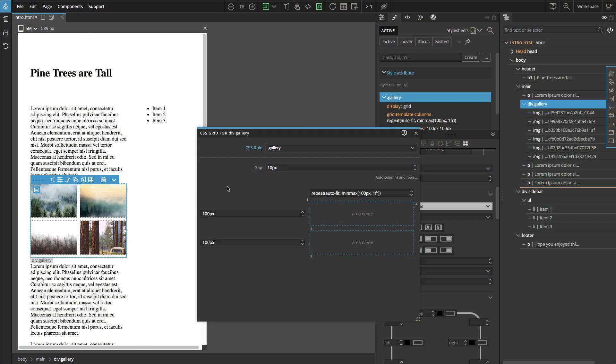What we need is a way to define our gallery grid without specifying a fixed number of rows. And the solution is easy.